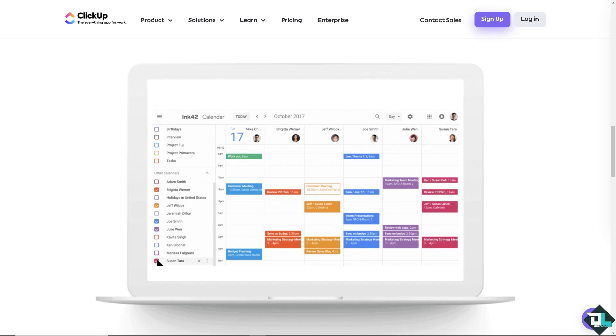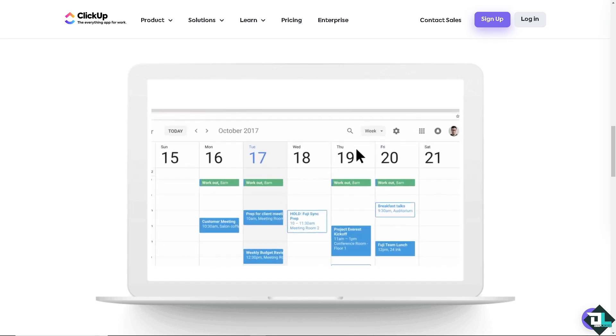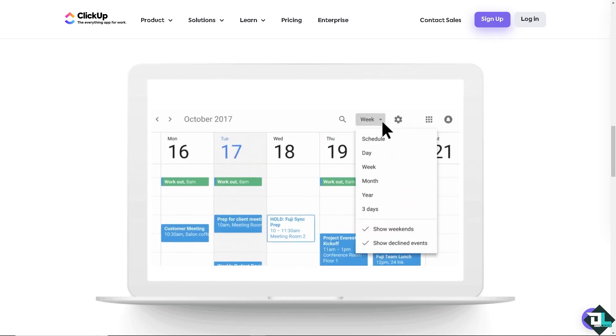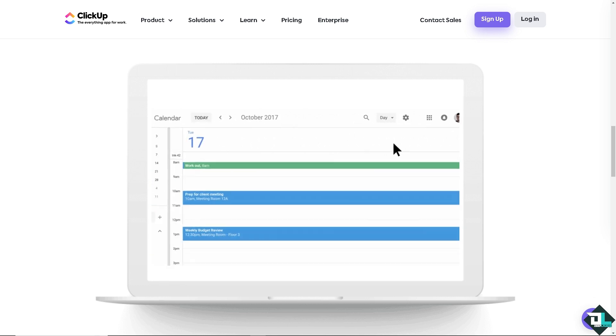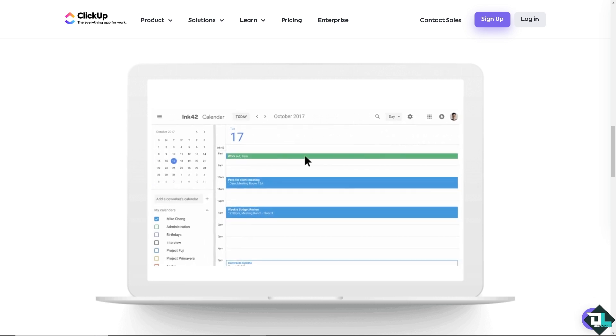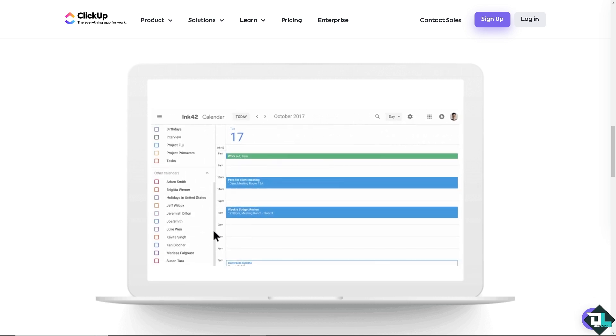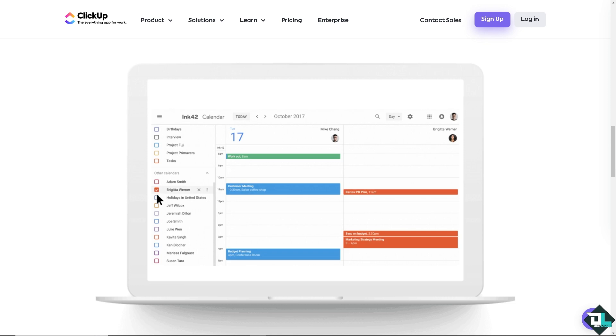Hey everyone and welcome back to our channel. In today's video, we are going to show you how to connect Google Calendar with ClickUp. Let's begin.